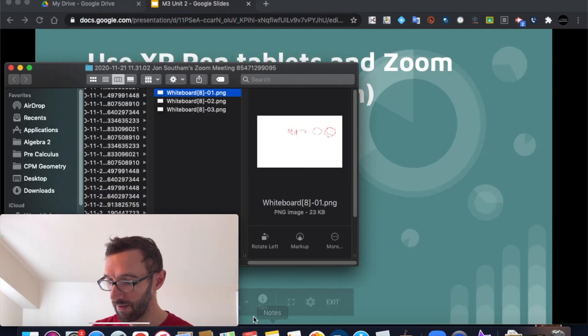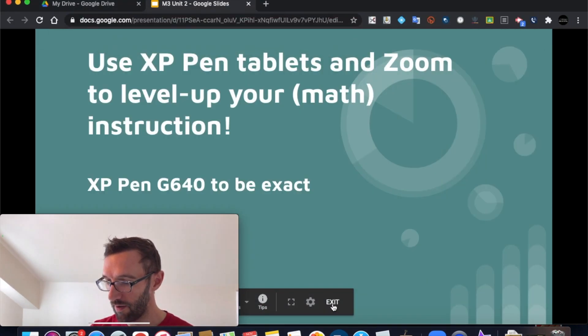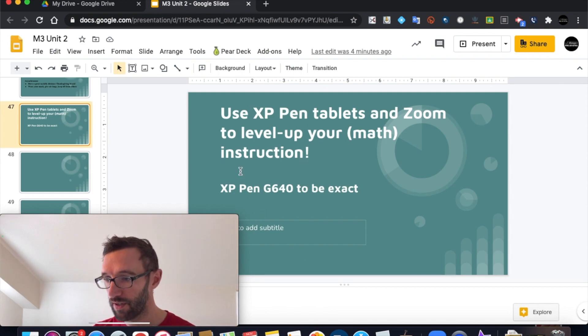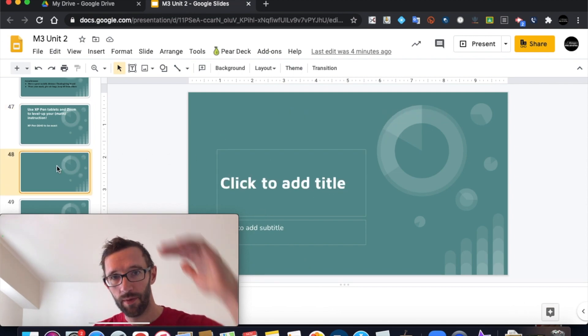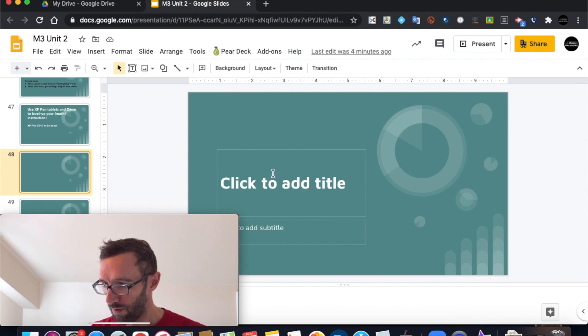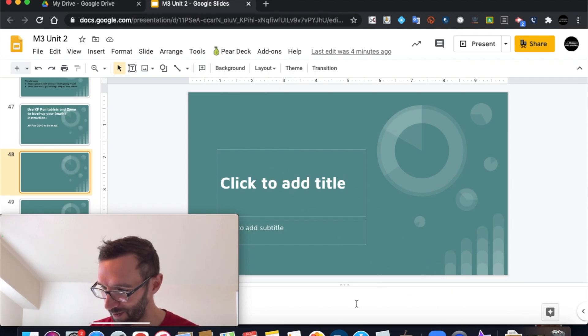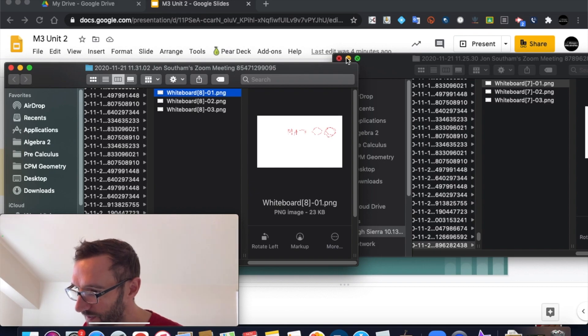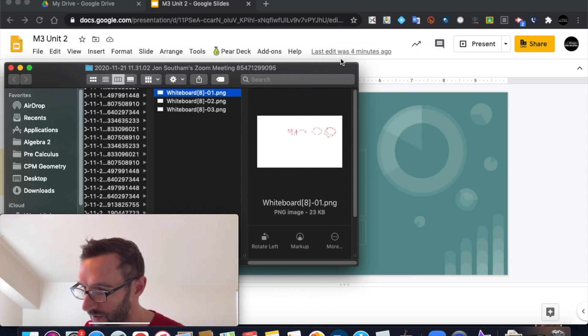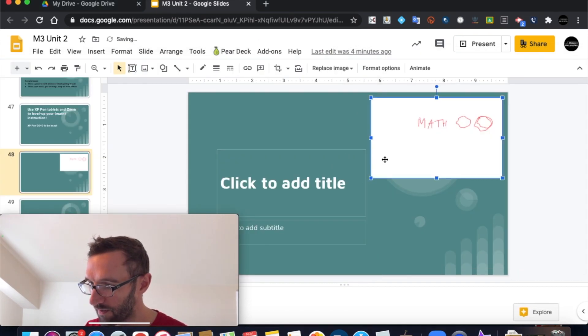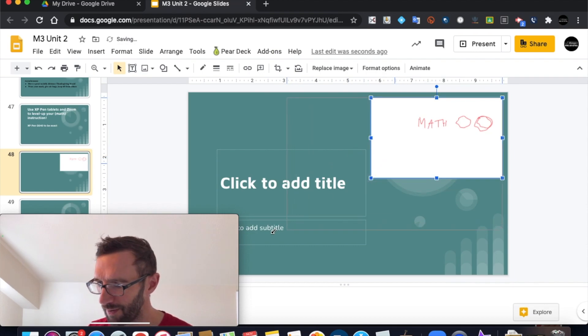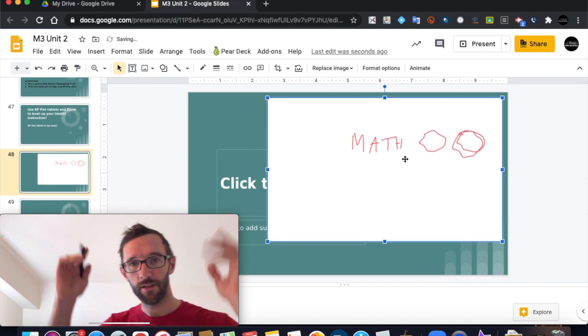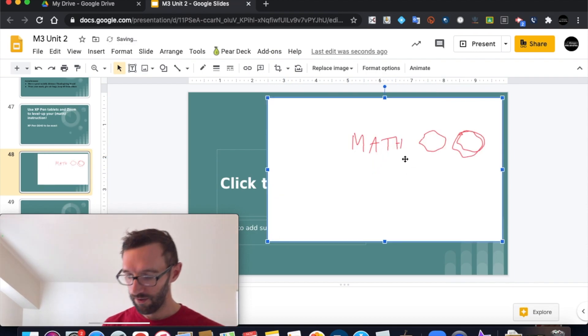And what do I do with them? Well, I upload those to my Google slideshow, because I keep all my slides for one unit in one slideshow. So on slide 48, I'm going to drop in this image of math rocks. And you can do a few more if you want, whatever you want.